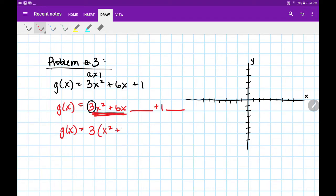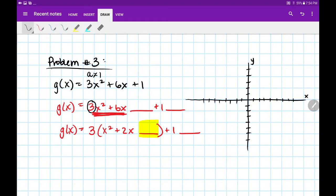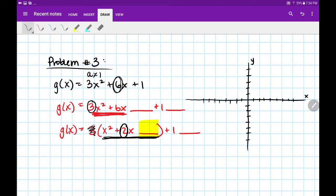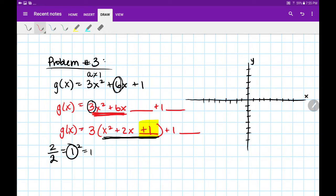By factoring out the 3, I'm left with x squared plus 2x, and we leave our space inside the parentheses. Please make sure that your space is inside the parentheses, and the rest goes outside. Next, we need to know what fills in here. We're focused on the b value that results after we factored out the 3 — pretend like that 3 doesn't exist for now. So we're going to cut that 2 in half, which gives me 1. We'll circle that 1 and hold on to it. We're going to square it: 1 squared is 1. That's the number that goes in here — plus 1.